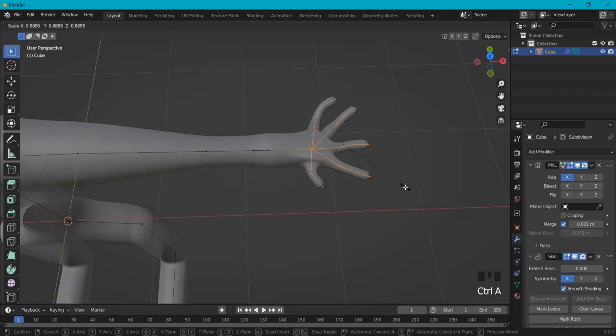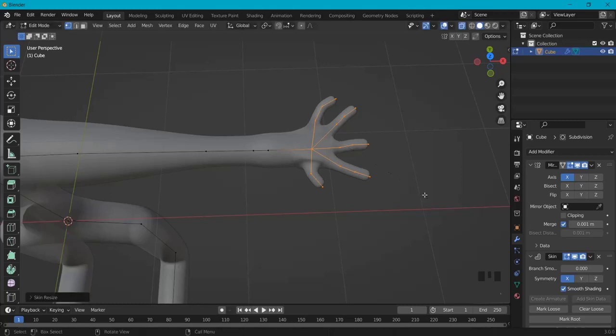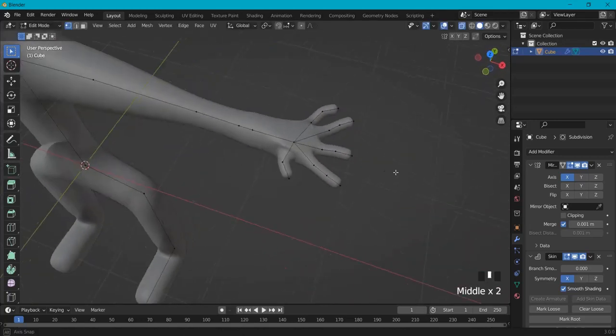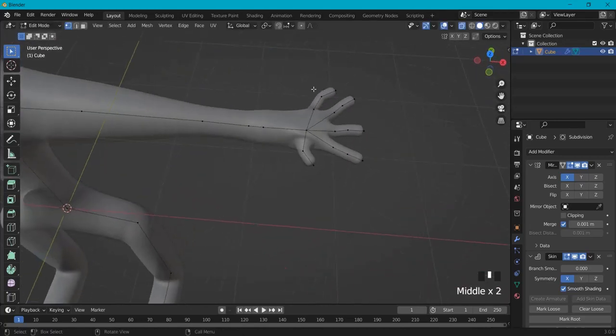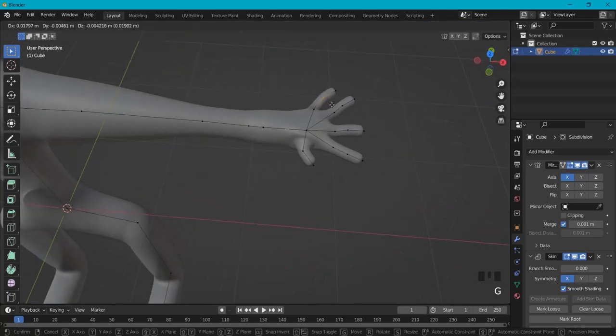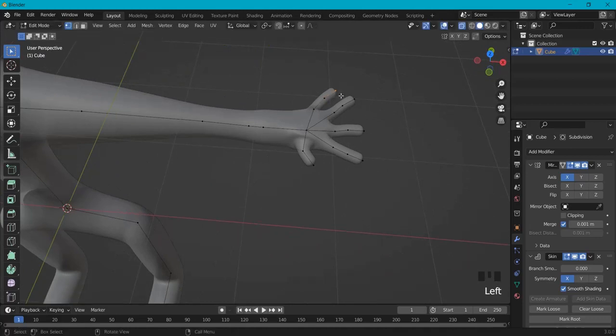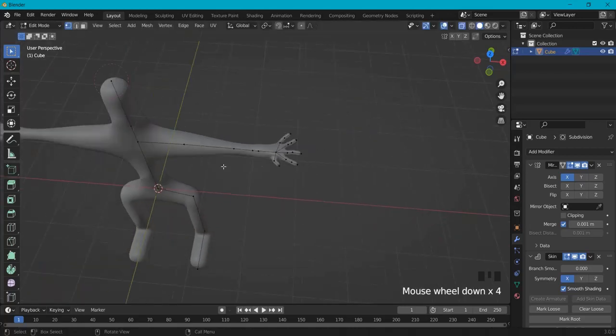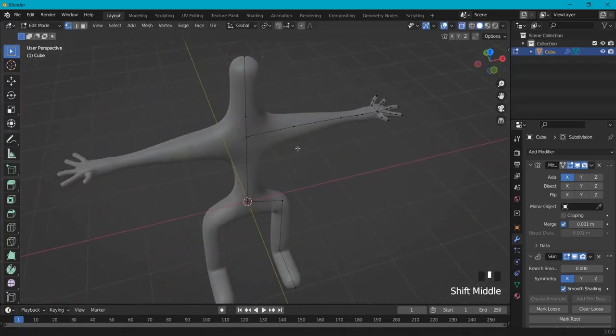Ctrl+A once more. And this is already looking a bit better. Now you can really just shape this as you want and spend more time with this. For tutorial's sake I will just leave this as this.